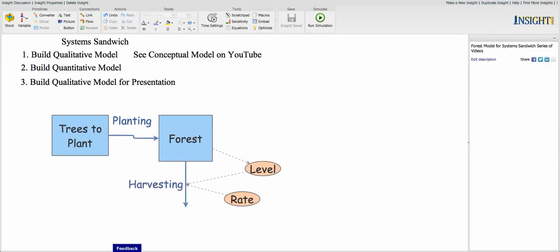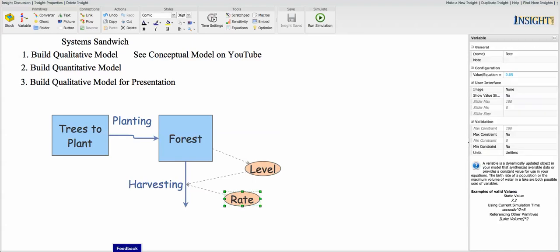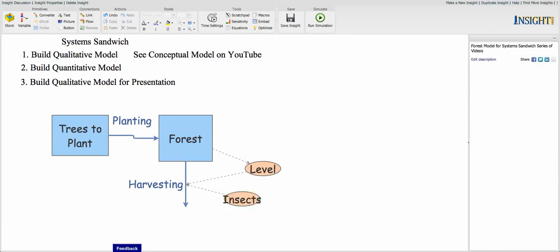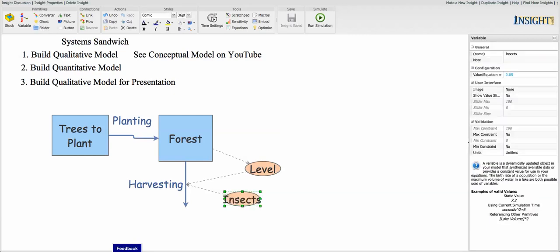We've got trees that we're going to plant and we're planting them. The forest grows over time. There's a delay there. Then we harvest them. But instead of a rate, one of the things we had in our original diagram was we had insects. So some of these trees are going to get taken out because of insects.